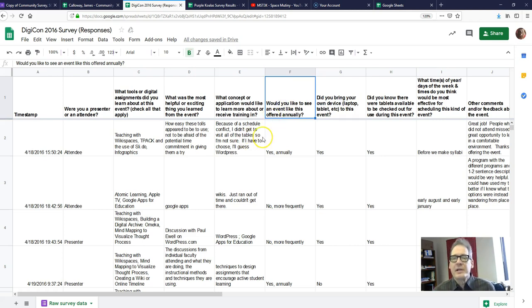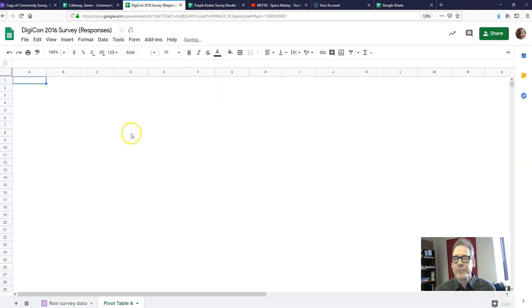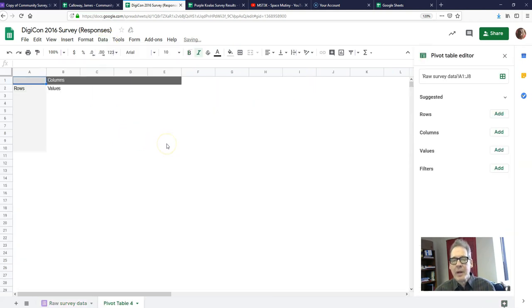Now let's make a table. The way you do that in Google Sheets is you go to Data and click on Pivot Table.